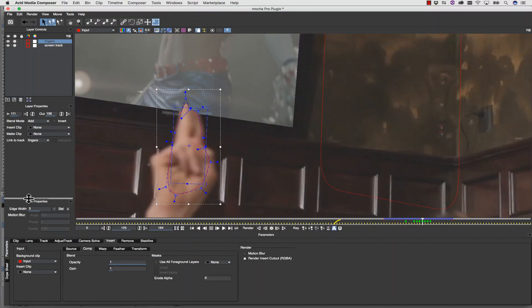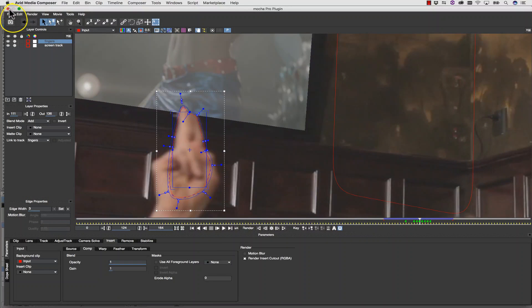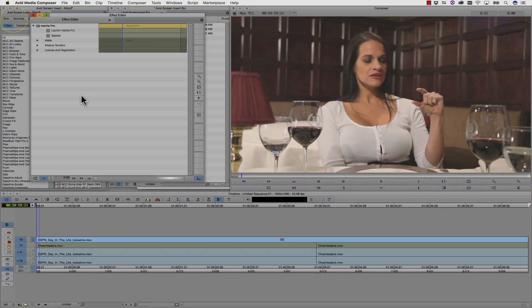I can even select this spline, use the Uber key, and add some quick feathering. I can save and close this.